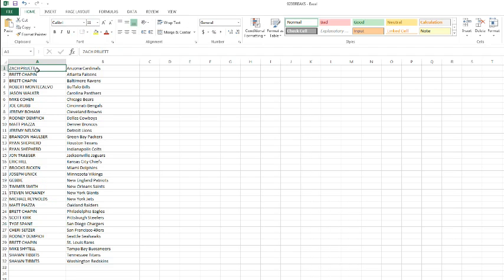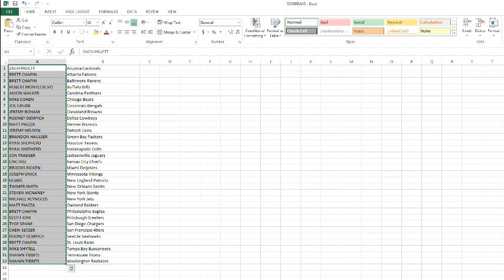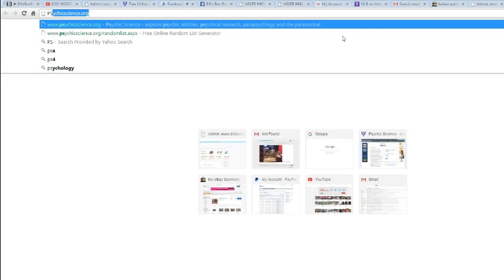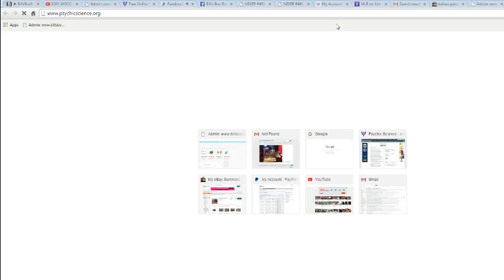Alright, so we got Zachary Pruitt on top, Mr. Tippett's on the bottom. Let's take these bad boys into a fresh randomizer, and let's shake these little guys up 8 times.